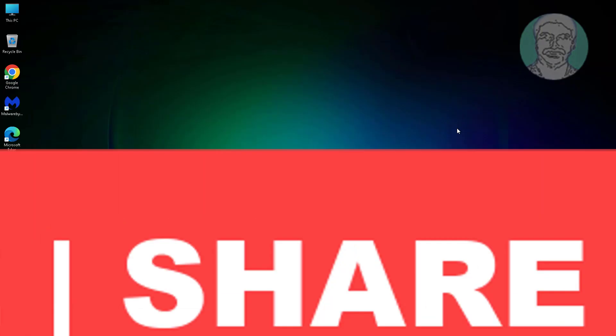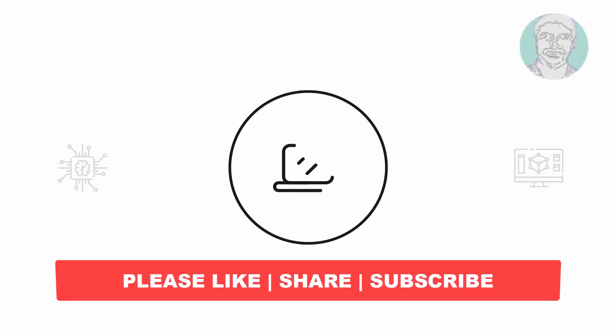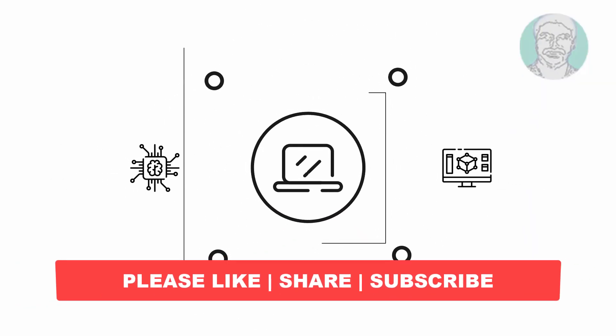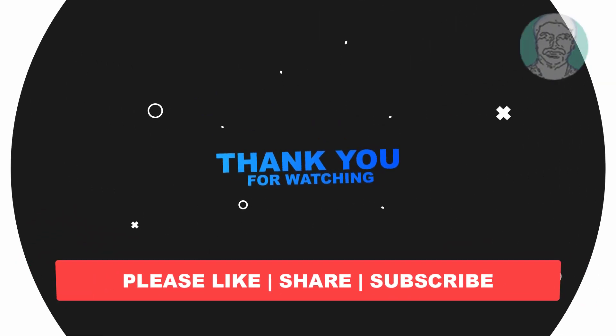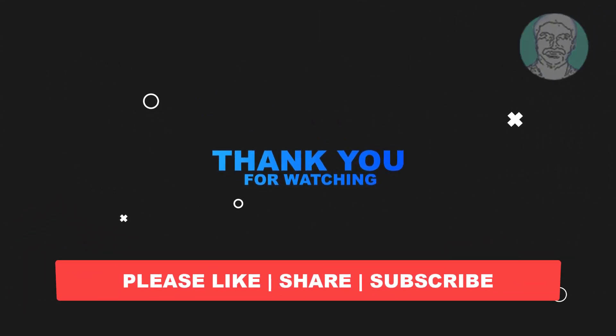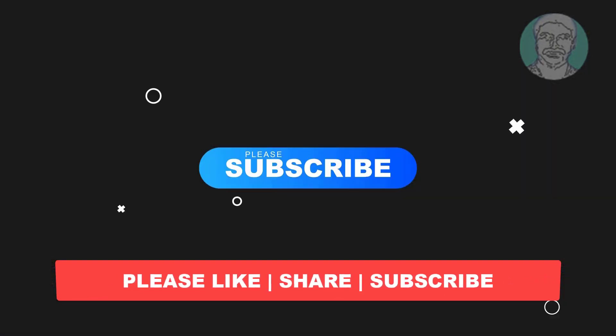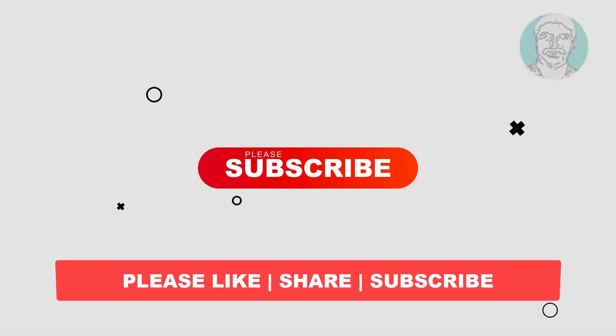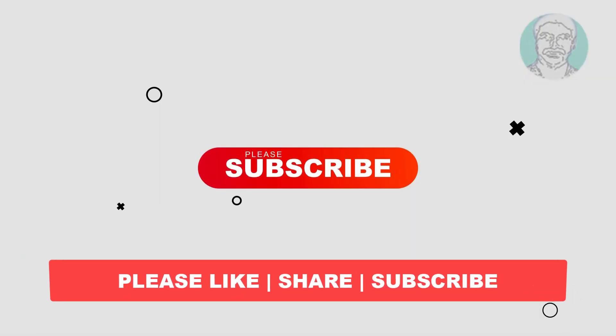I hope this video tutorial helps you. Please like, share, and don't forget to subscribe to my channel. Thank you very much, see you next video.